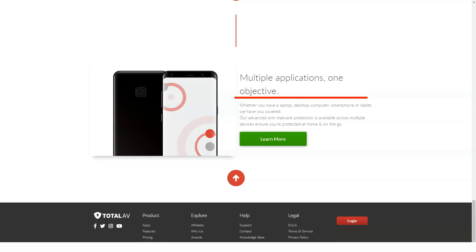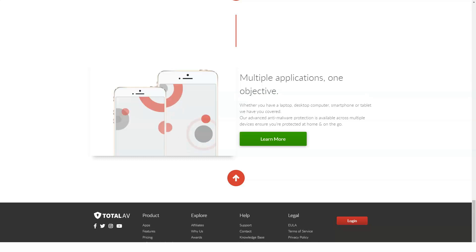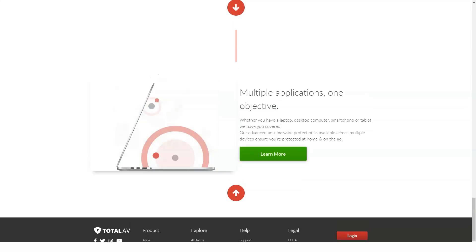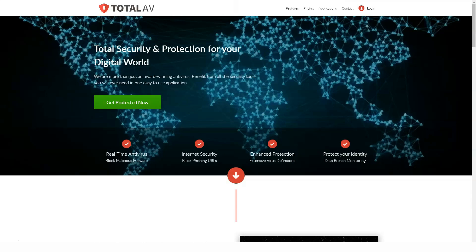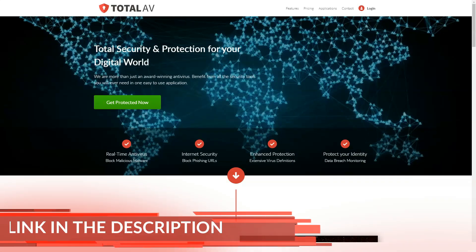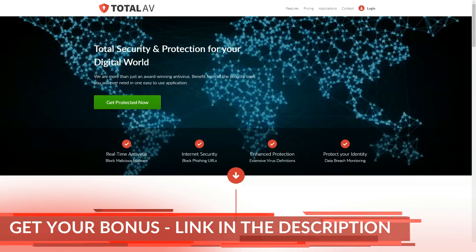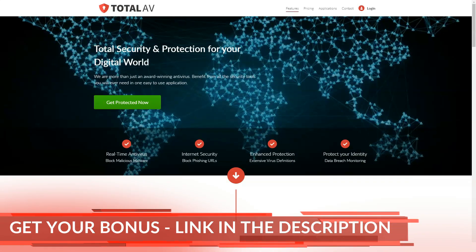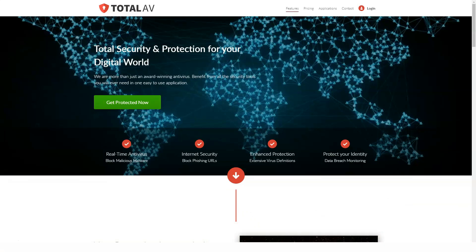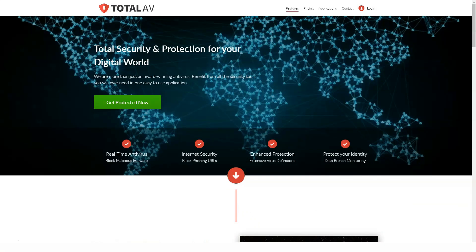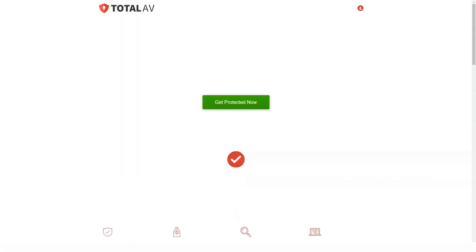TotalAV Internet Security adds VPN and supports up to five devices and pushes the price up to $39 in the first year, $119 per upgrade.